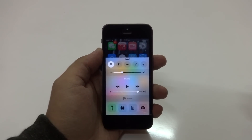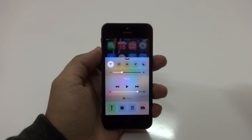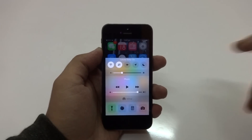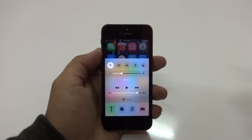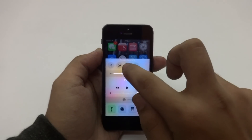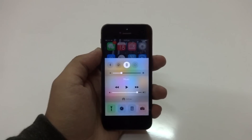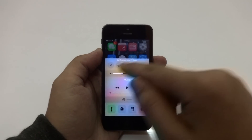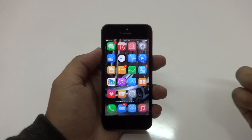The first toggle is to enable or disable cellular data — just like that. The next toggle I've installed is to kill all background applications. Both of those come in really handy.